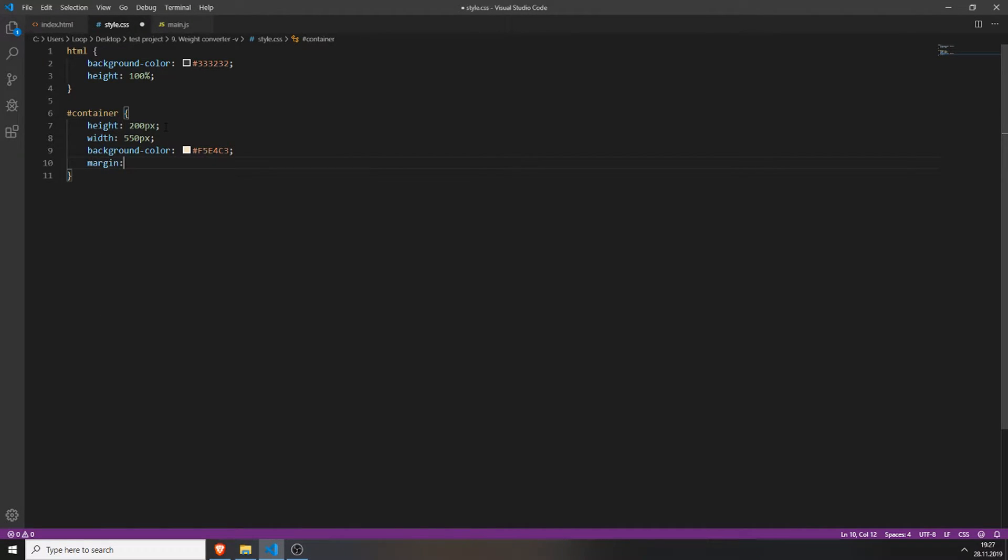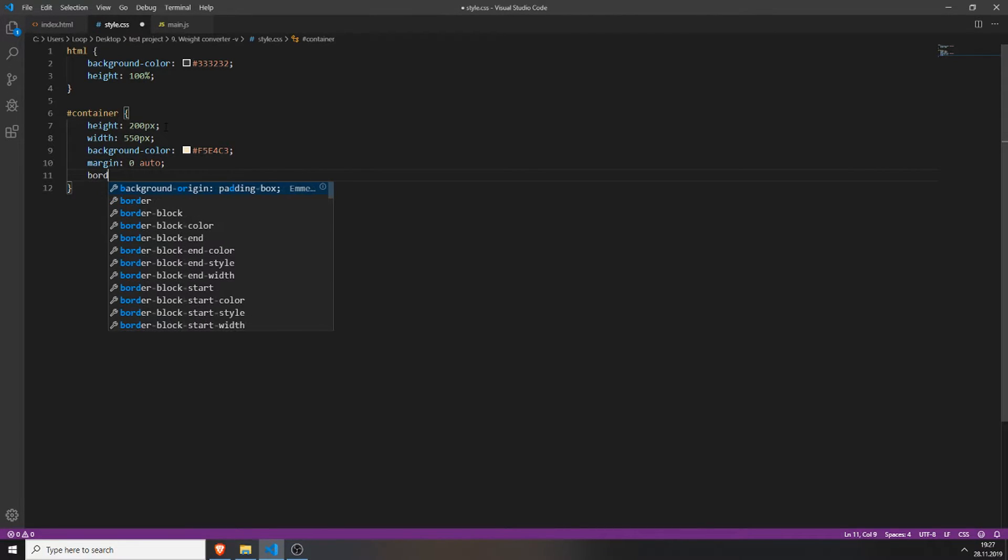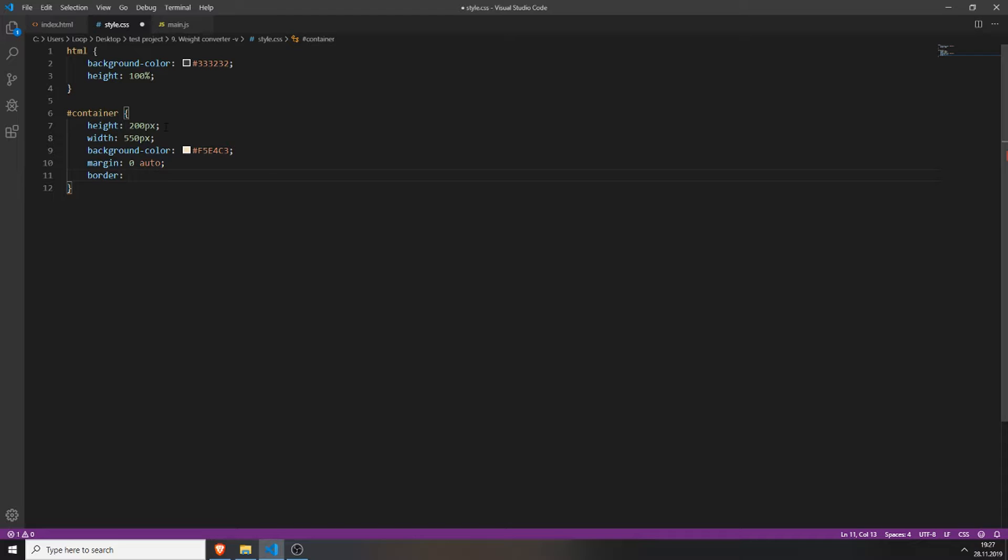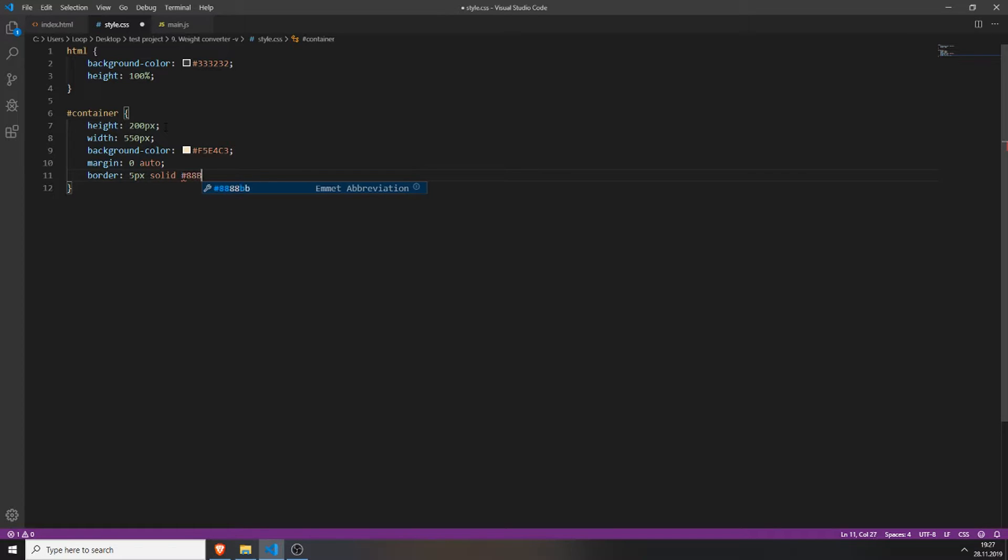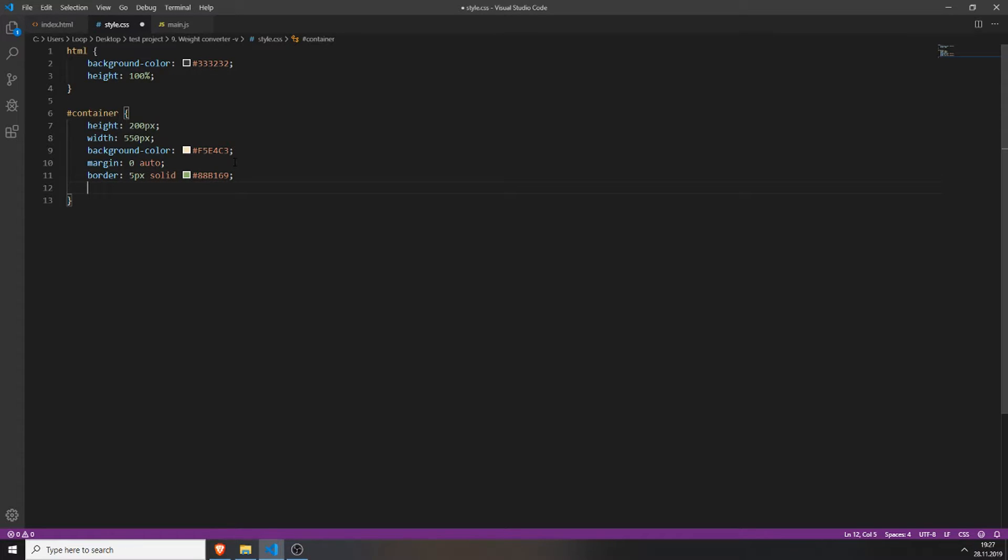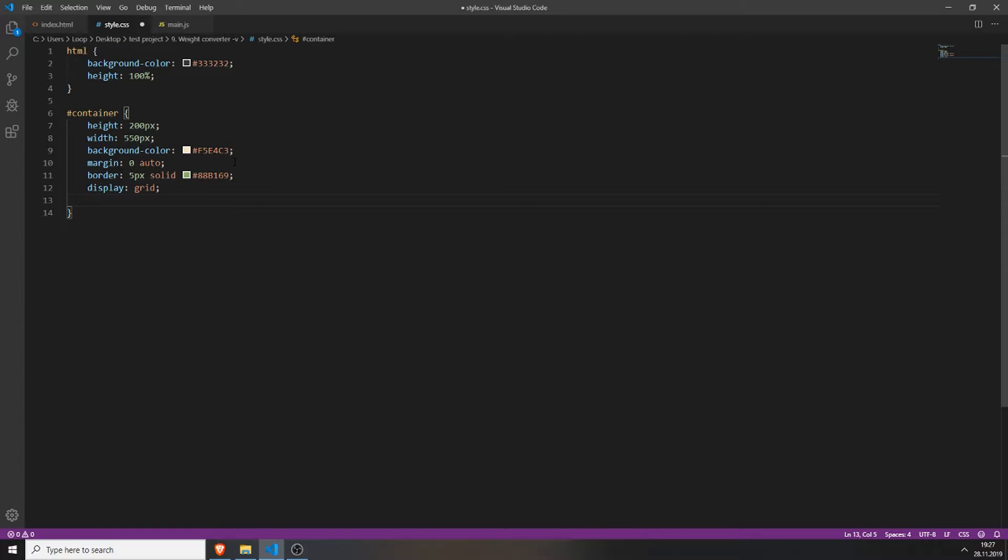Also set the margin to 0 and auto. And give your container a border of 5 pixels solid and the color code 88B169. Of course you can color them however you want. I just did it this way. And we will work with the grid system so type in display grid. For a better explanation and a more deeper explanation of CSS grid I will upload a video some day. But for now I will just link a really good reference which I always use in the description below.